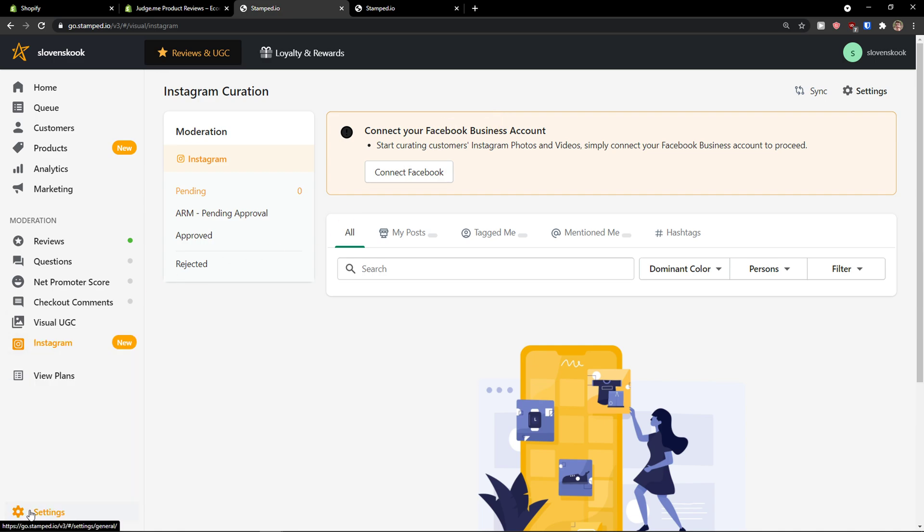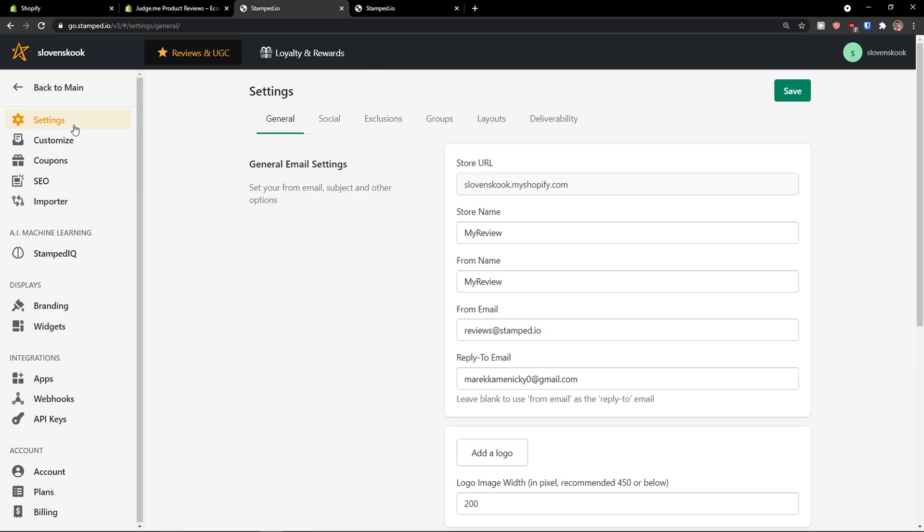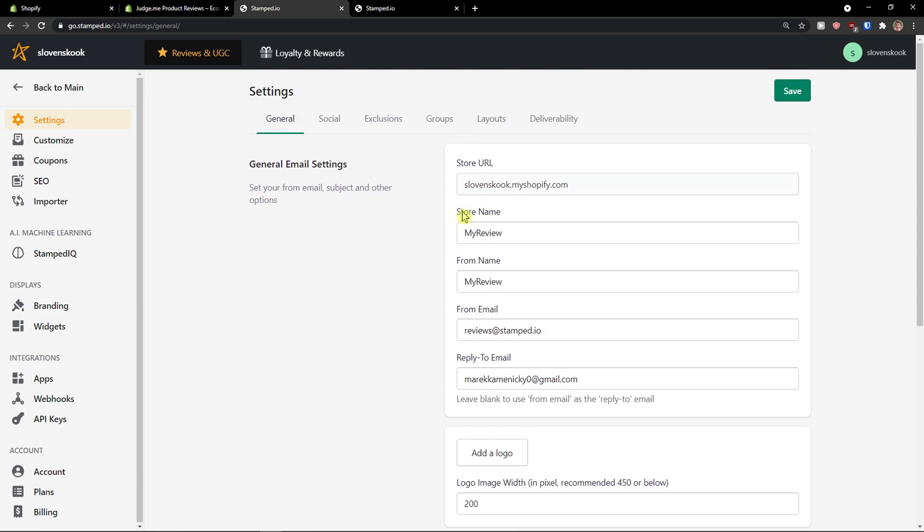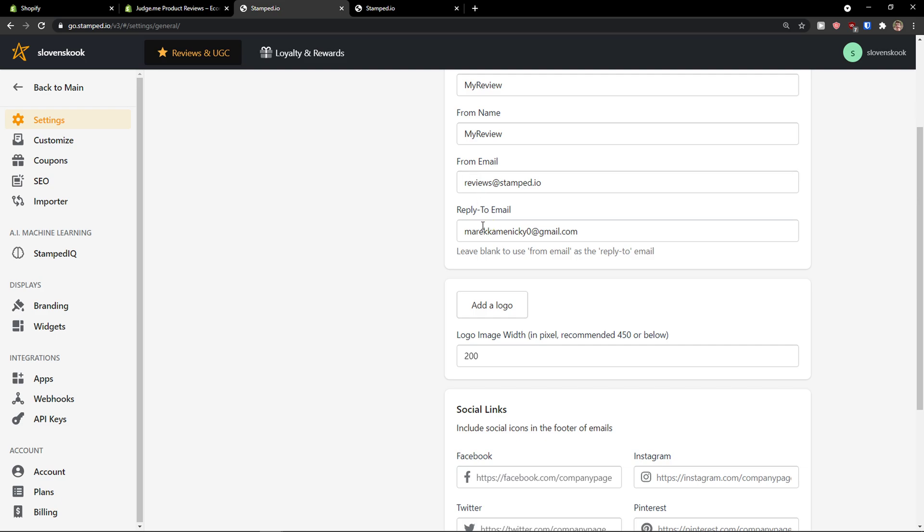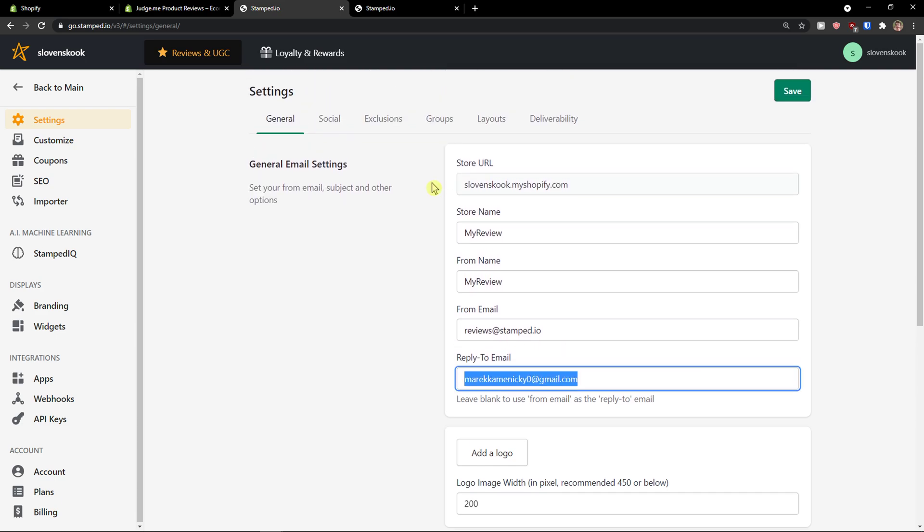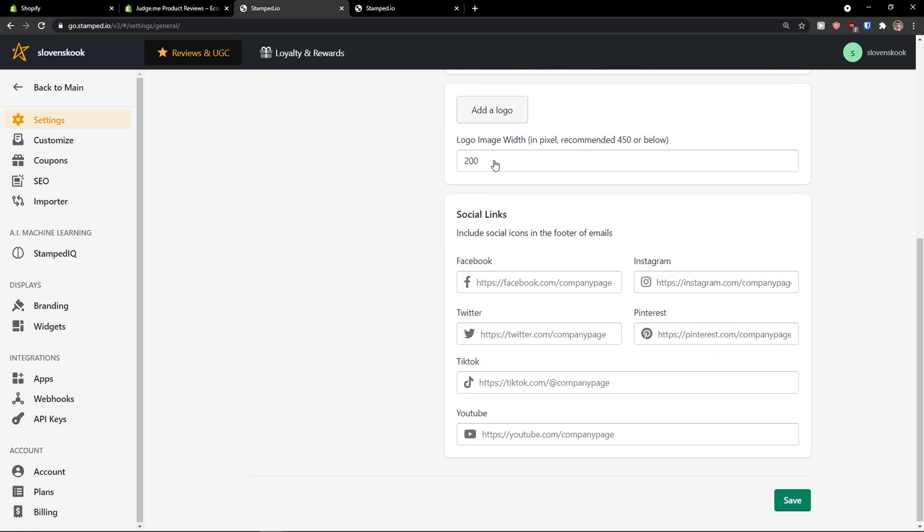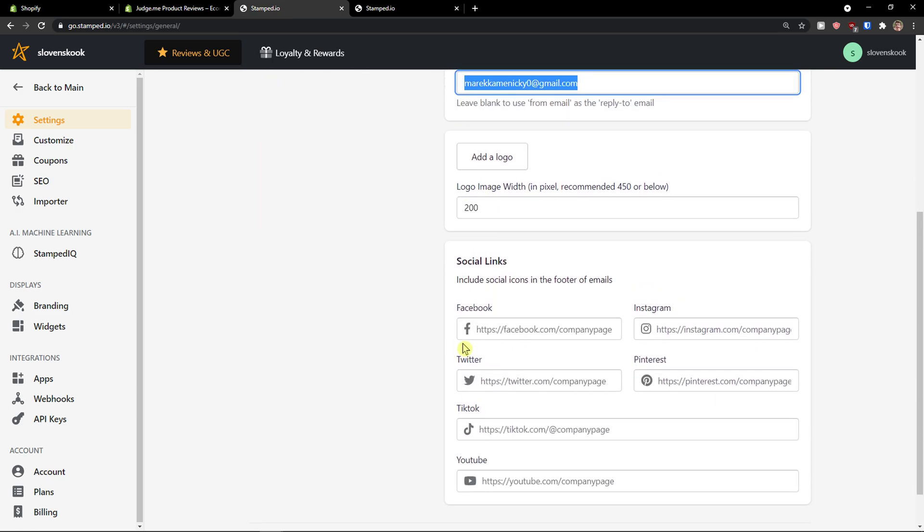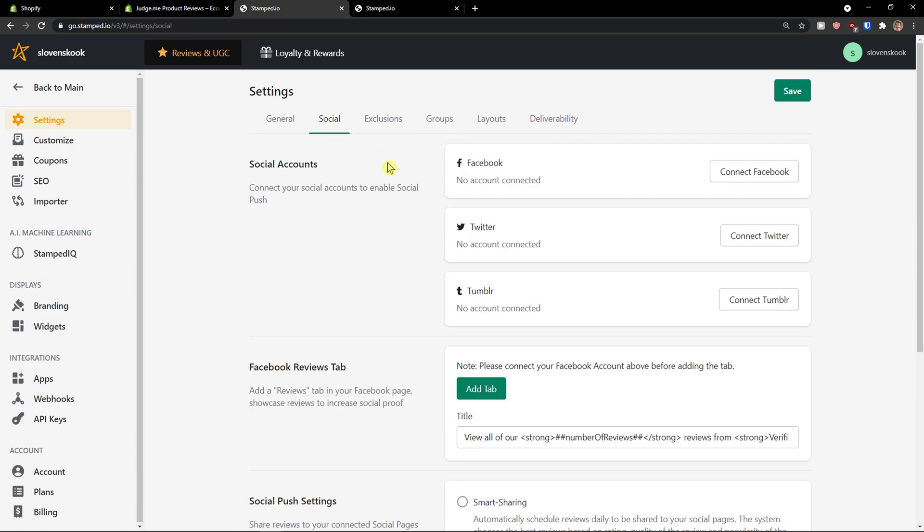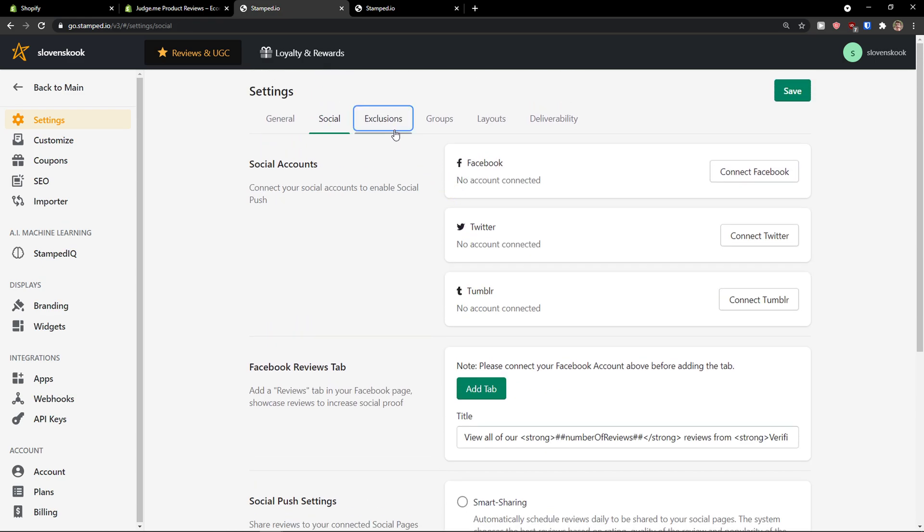What you can do then. Is to simply go to settings. And, here. You can customize it again. So, store name. From name. From email. Reply to. You can add a logo. You can. I recommend like adding your social links here.